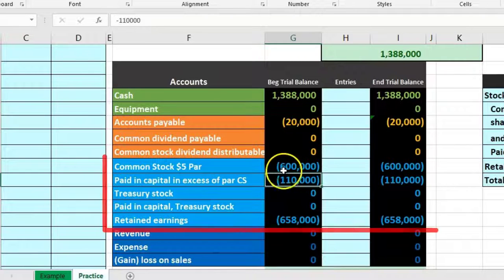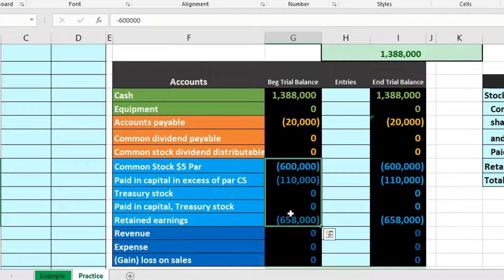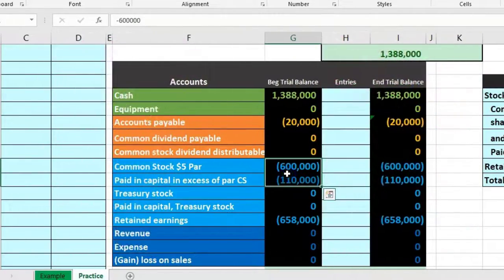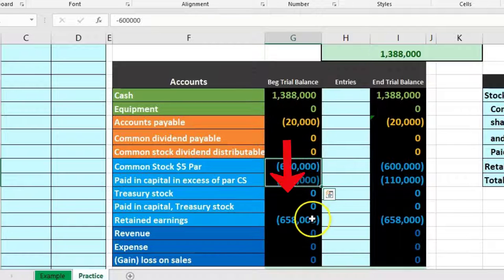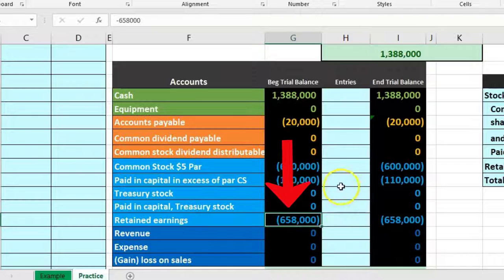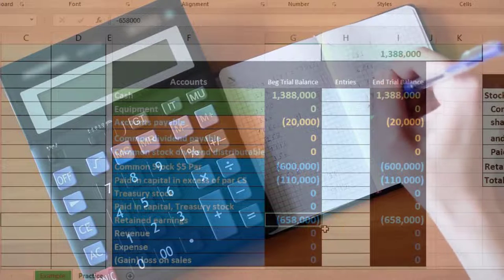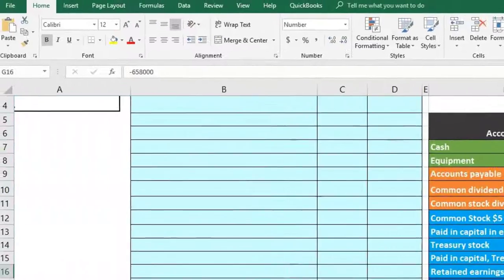We'll be concentrating on the equity section, which is what differs from a corporation versus a partnership or sole proprietorship. The equity section is broken out in terms of how much was invested — common stock par value and additional paid-in capital — versus the earnings accumulated over time above the initial investment, less any dividends or returns on investment given back to stockholders.